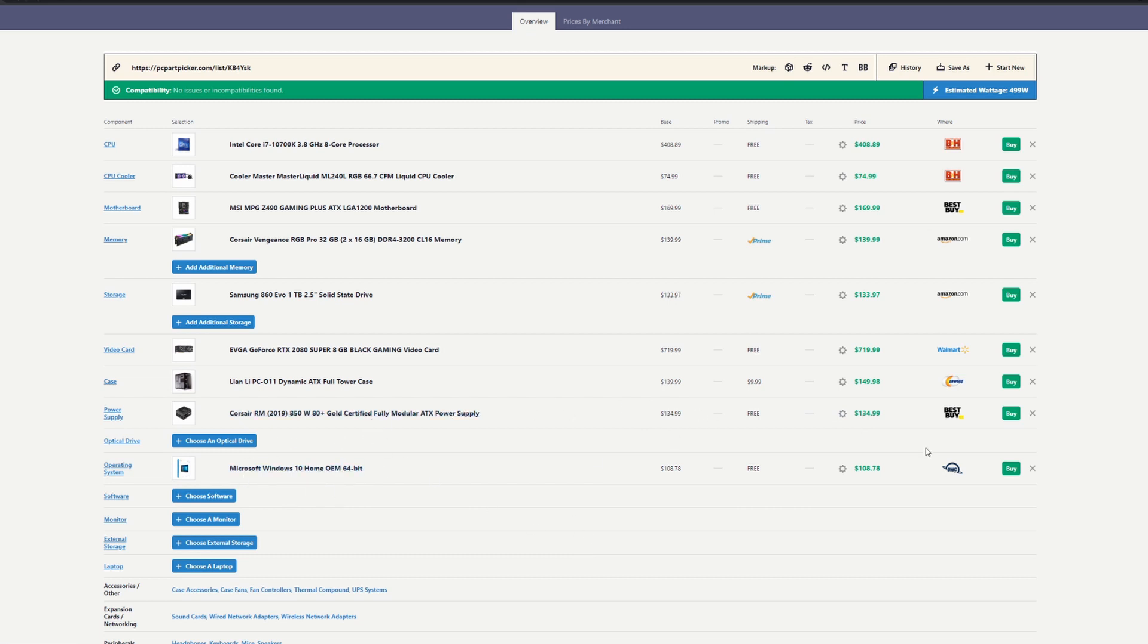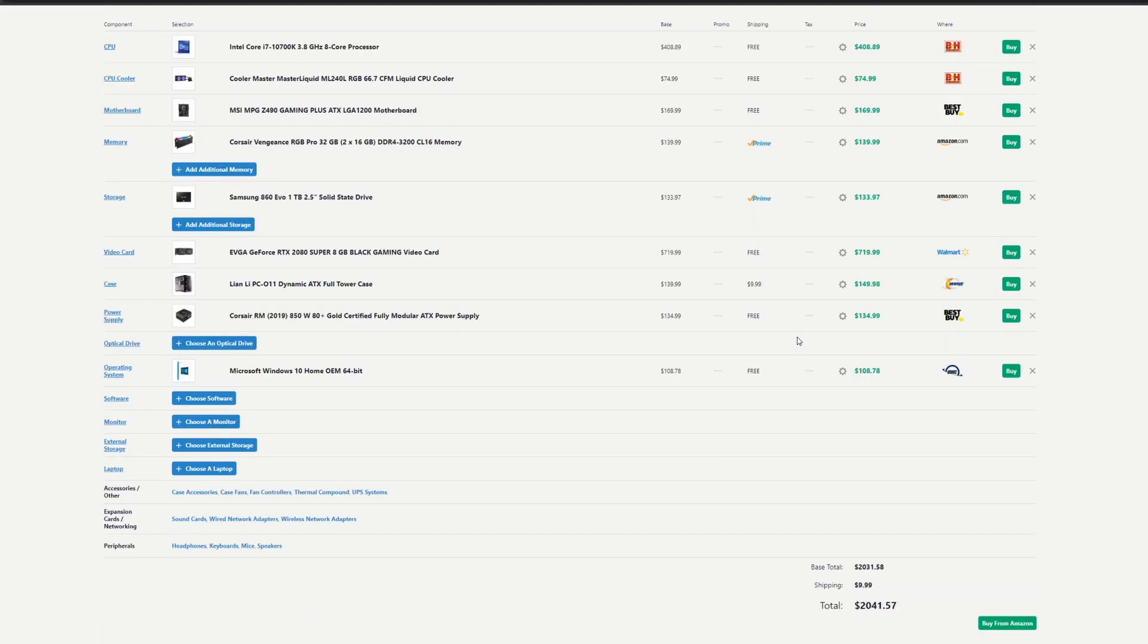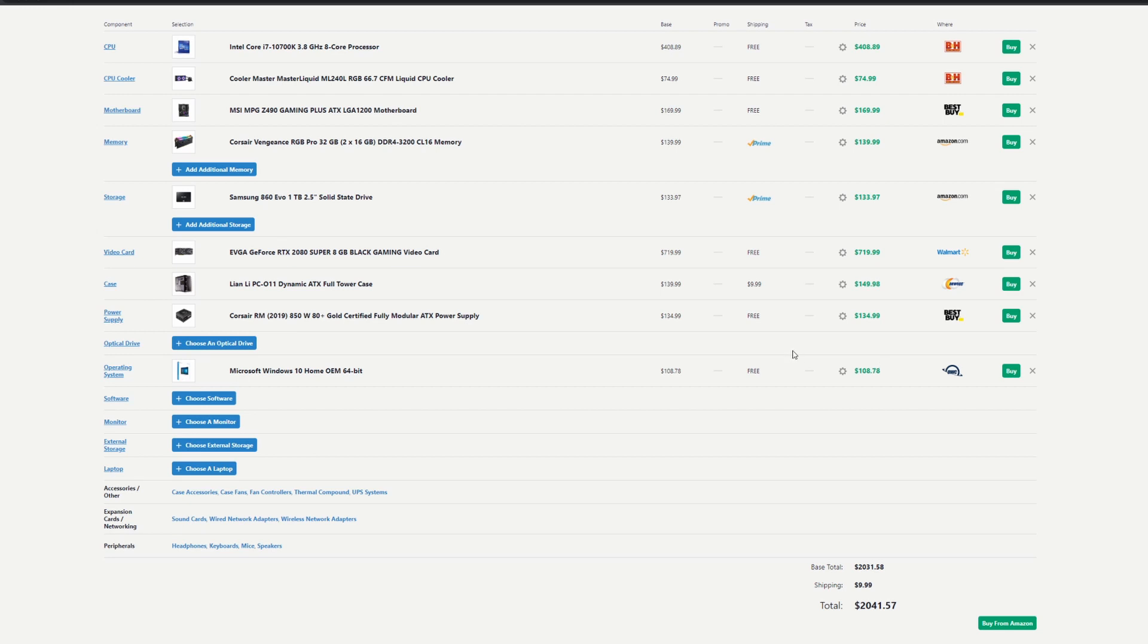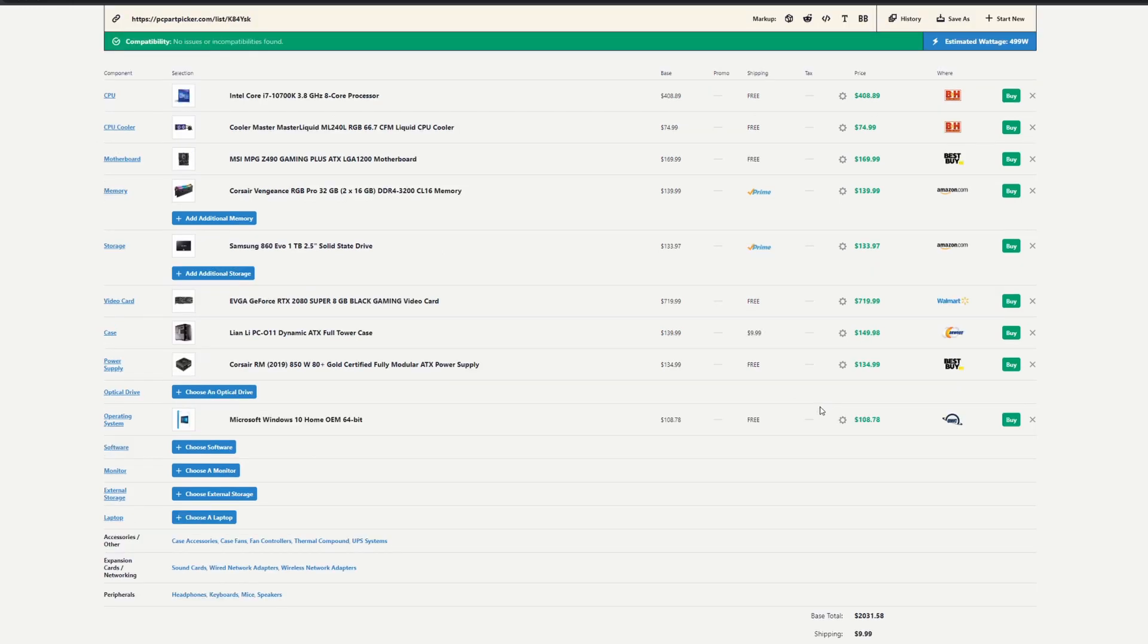Obviously you're going to need Windows, and this is about $108. There are ways, if you already have Windows, you can knock these 100 bucks off the price. So this sits at about $2,040. It's obviously pricey, but we're looking at ideal specs here. This is what I recommend for ideal.